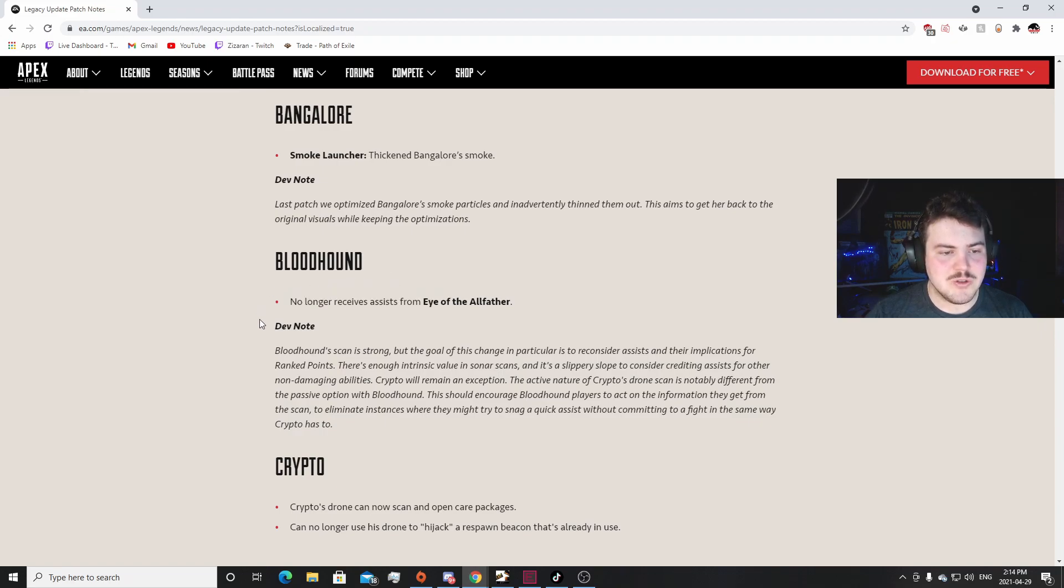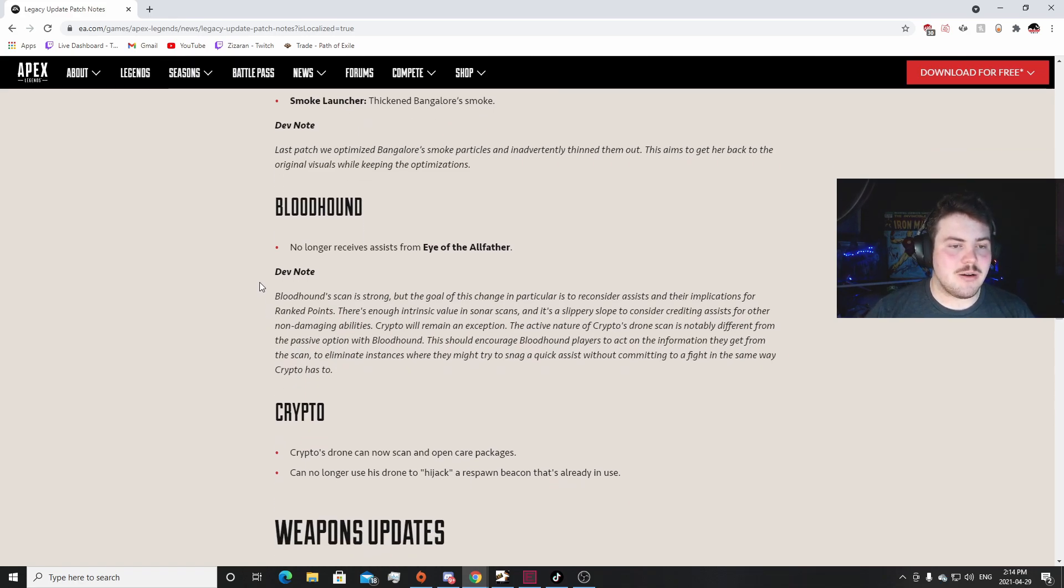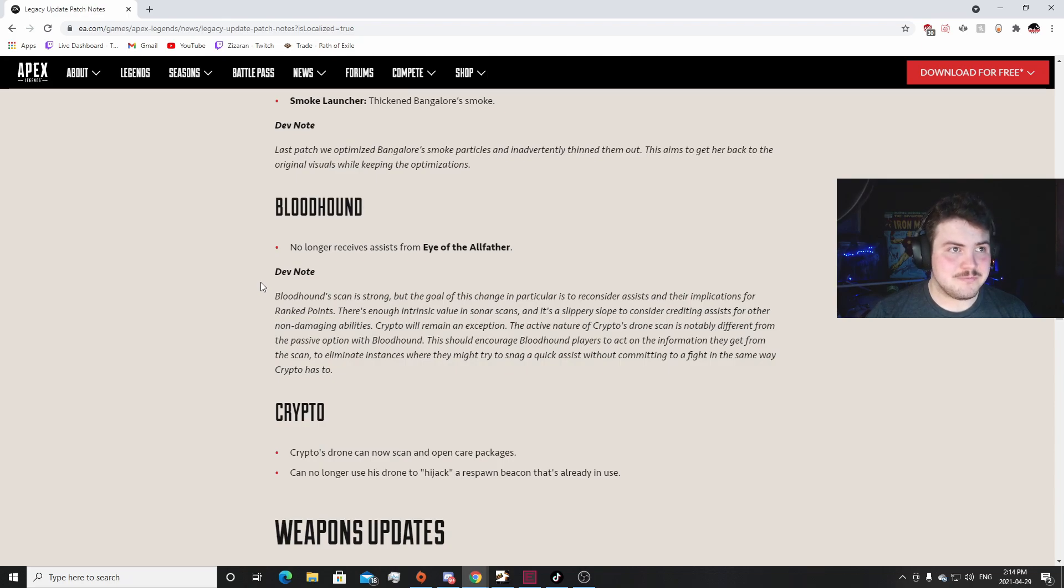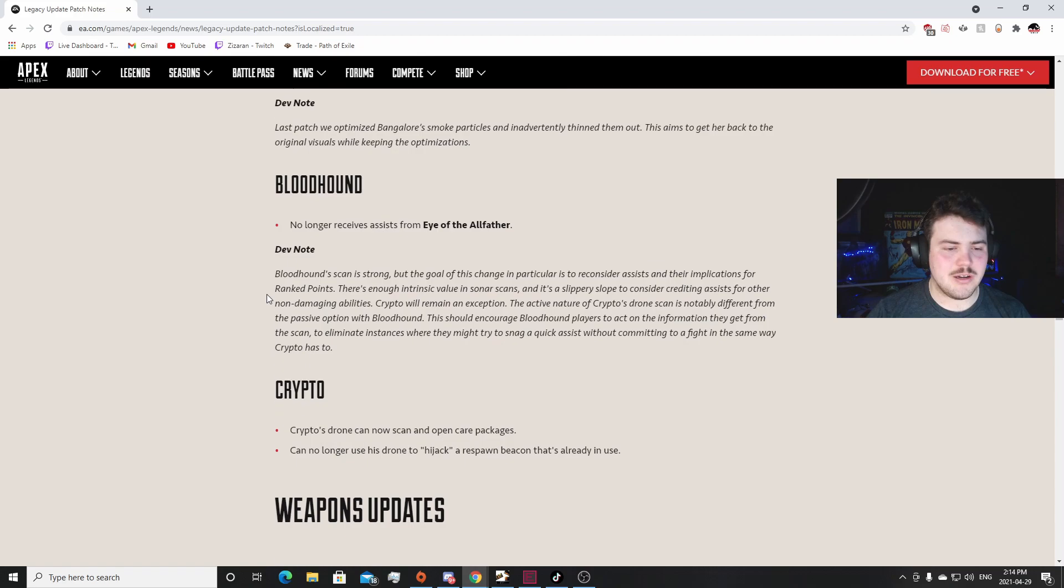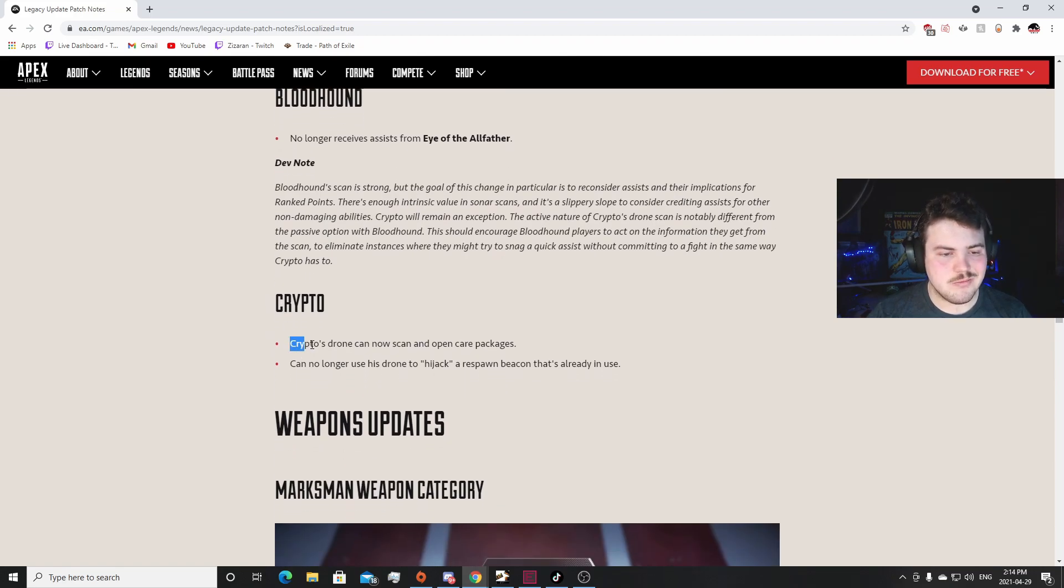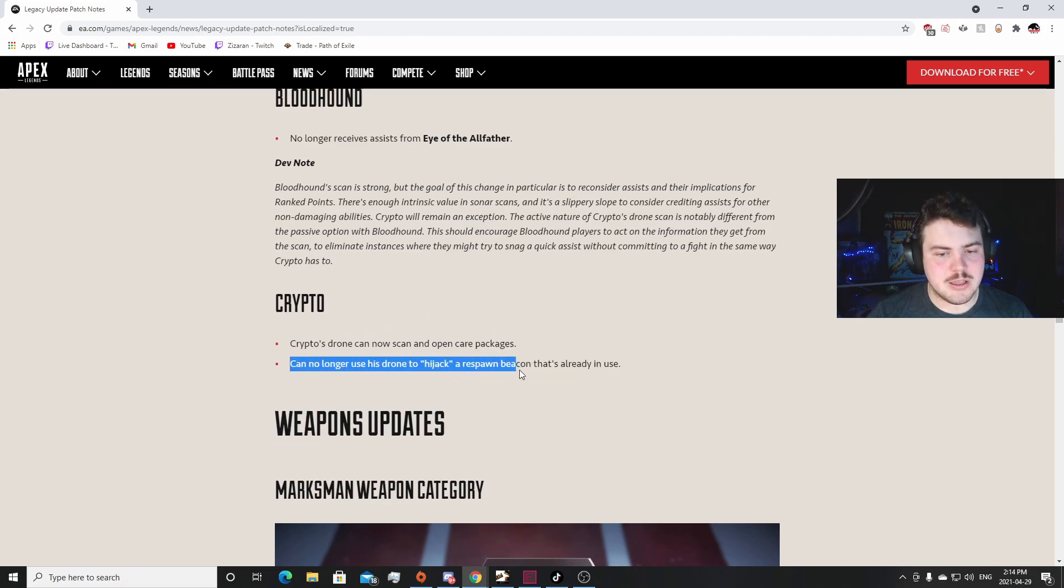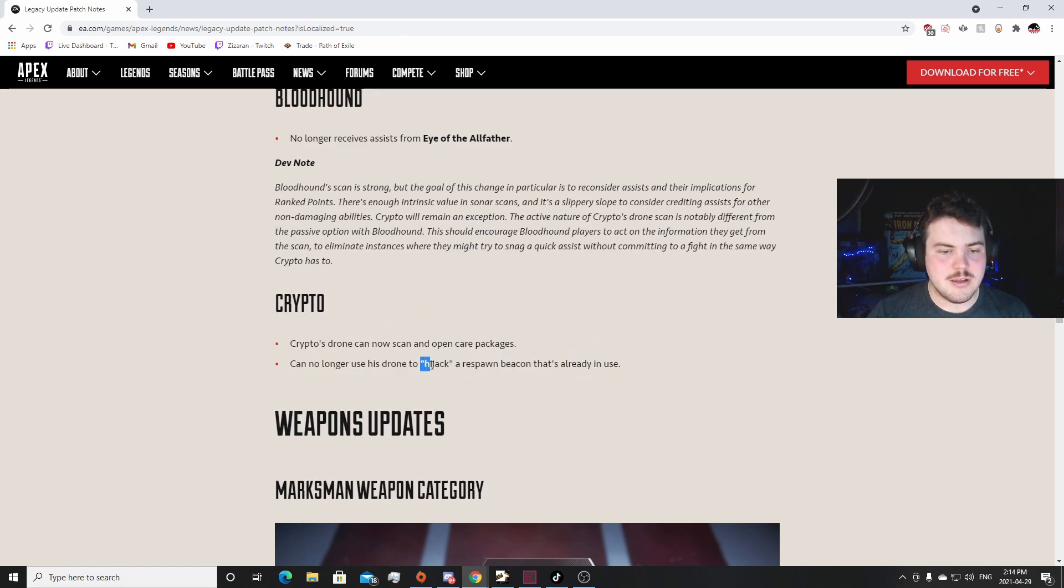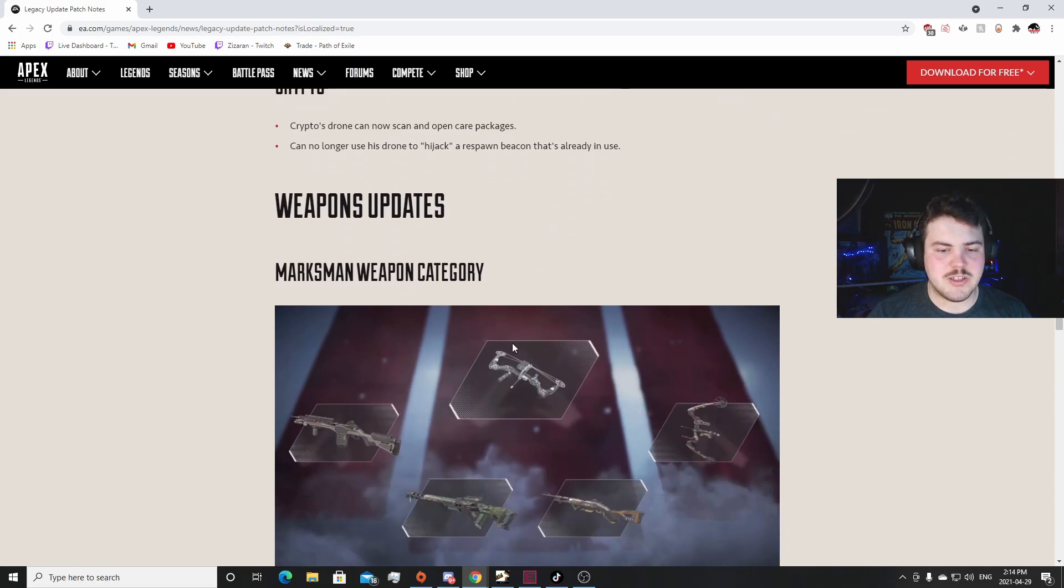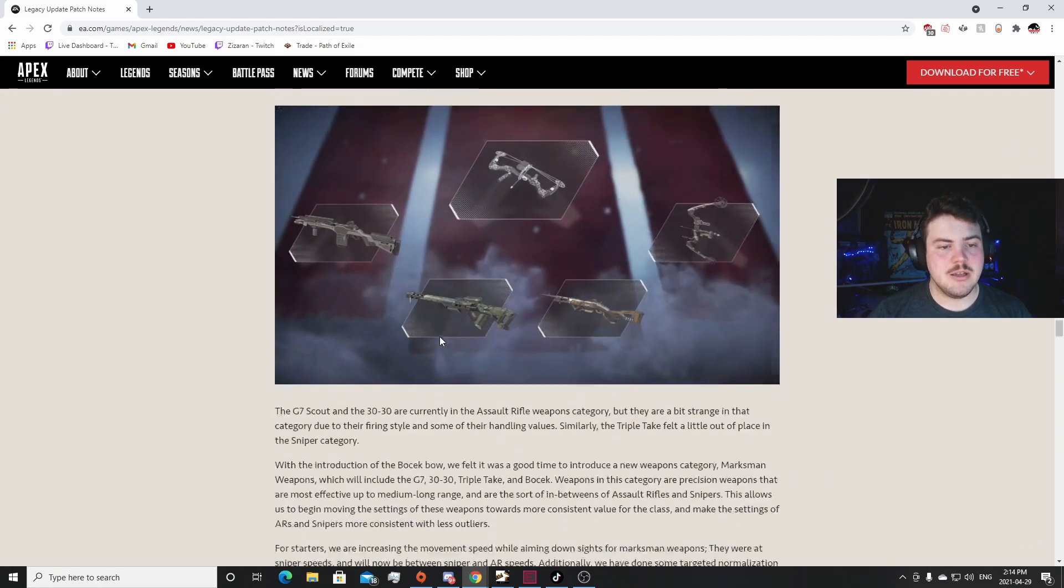I Have the All-Father no longer receives assists from I Have the All-Father on Bloodhound. That is huge for rank grinders. Nothing else, but like people that were crutching on Bloodhound in ranked, relying on the scans in order to climb, that's all it's gonna affect. Crypto - Crypto's drone can now scan and open care packages. Quality of life thing. Can no longer use the drone to hijack a respawn beacon that's already in use. That's nice. Just some quality of life changes on Crypto. That's really nice. I like that.